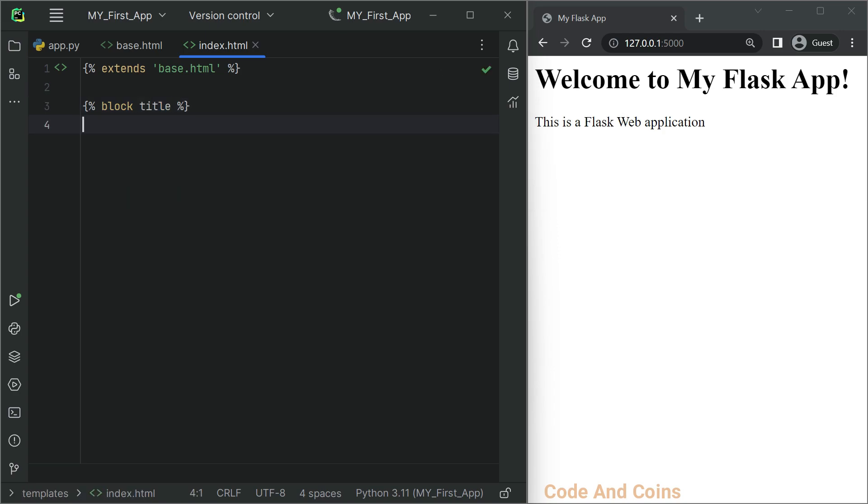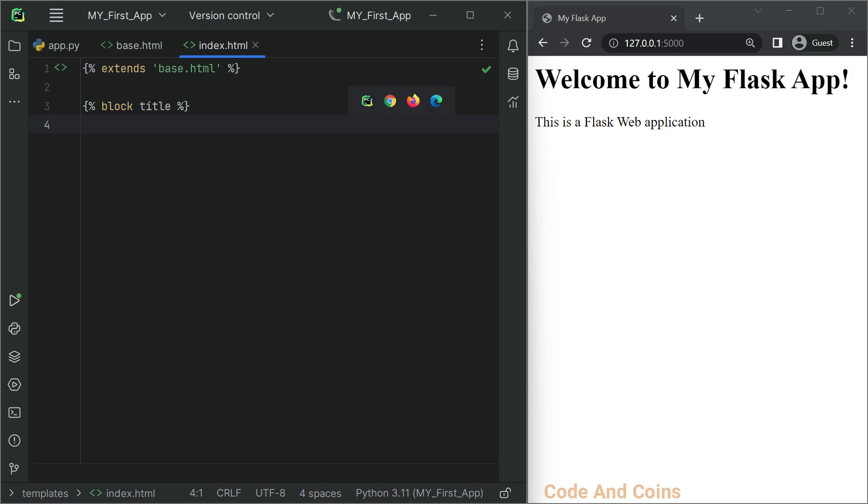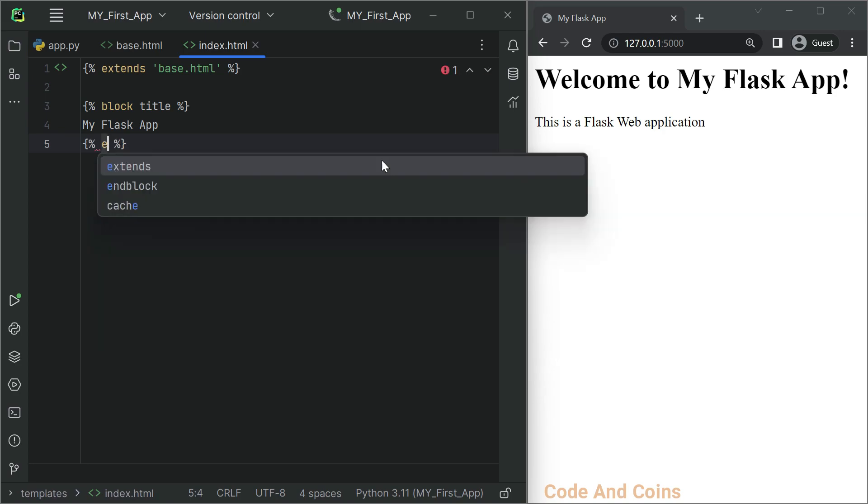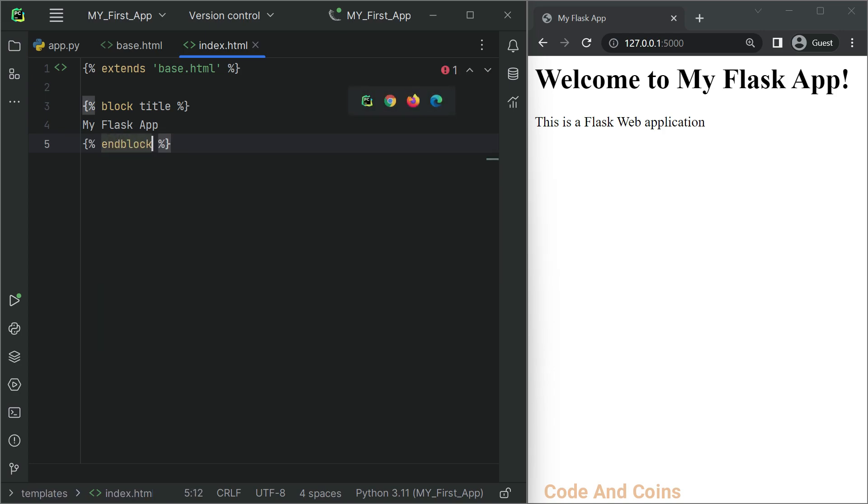In the title block, I want to have 'My Flask App'. So I'm going to write 'My Flask App', then close this block with endblock.